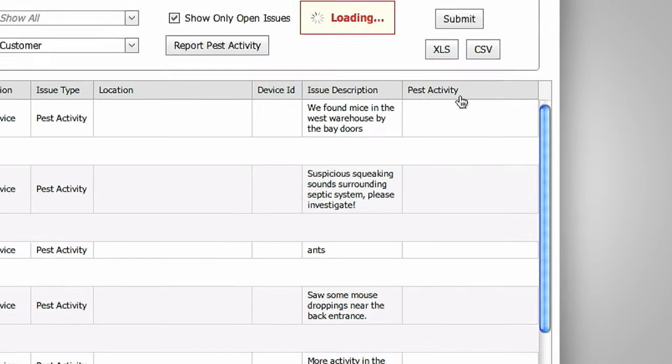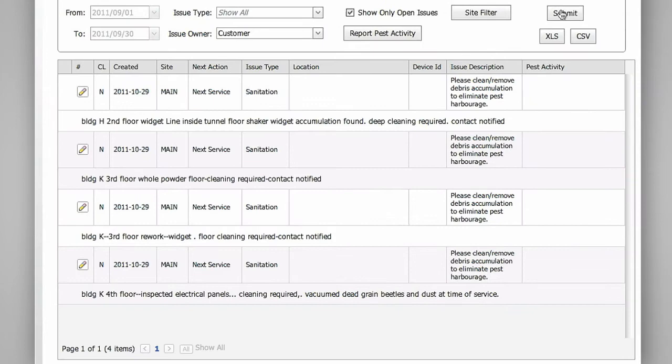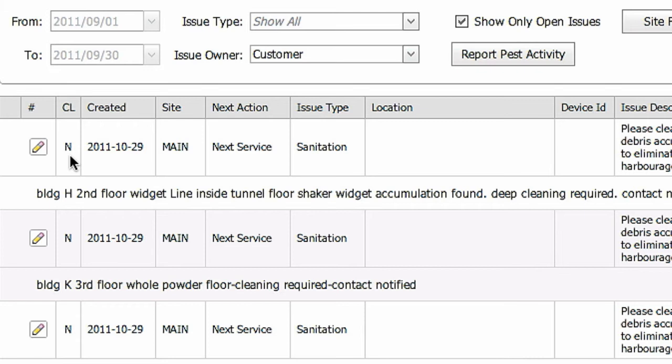You'll see one line item per issue. The status of the issue is shown in the CL or closed column, which will appear as a yes or no. Comments entered by your service technician are shown directly below the issue itself.